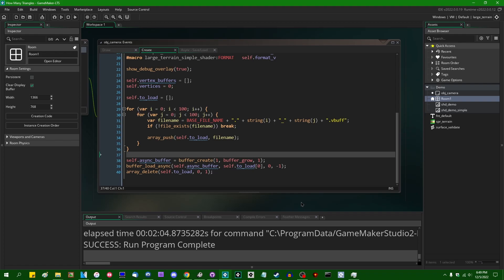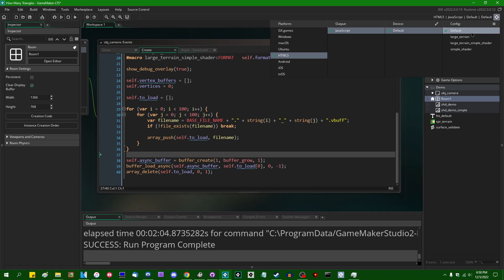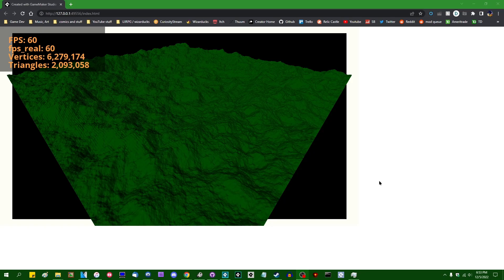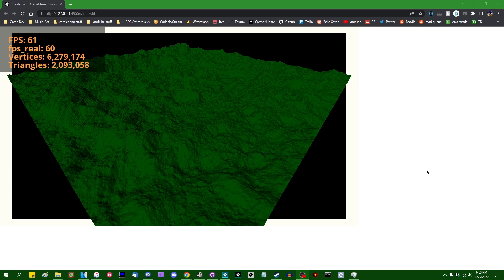And one last question. What happens if I run this on HTML5? I'm not going to run the huge one on HTML5, but what happens if I just run the regular version on HTML5? All right. Well, for all the other problems that HTML5 presents, that at least is able to render this at 60 frames per second. That's kind of fun.